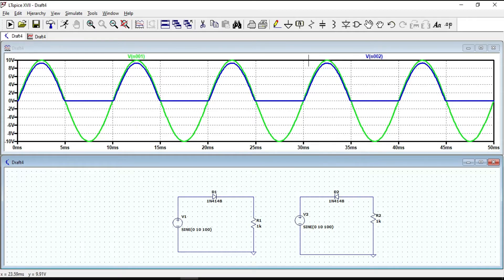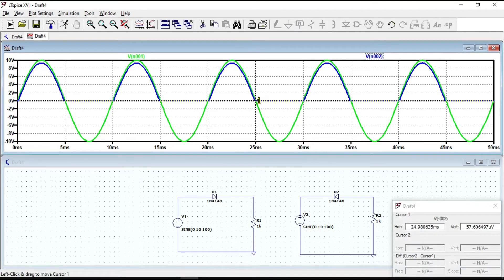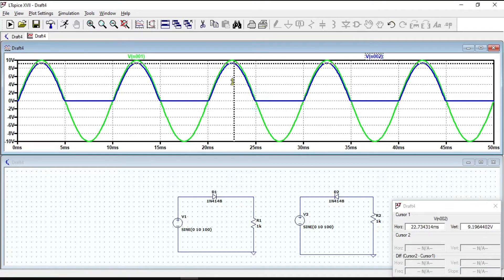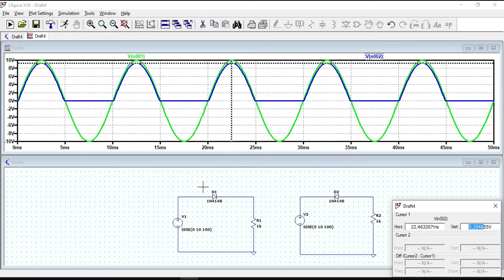If we look at the positive peak voltage of the output waveform, it is about 9.3V. But the peak voltage of the input waveform is 10V, so we have a voltage drop of about 0.7V across the diode.